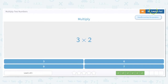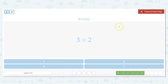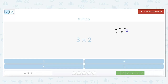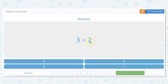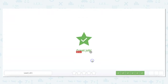3 times 2 — let's do an array for this one. An array uses dots. We have 2 rows of 3, and then we count how many we have: 1, 2, 3, 4, 5, 6. So 3 times 2 is 6.